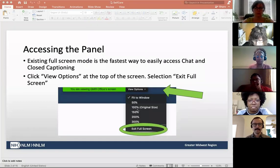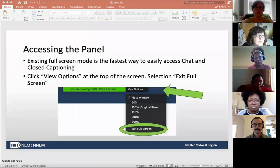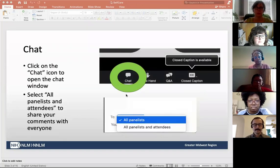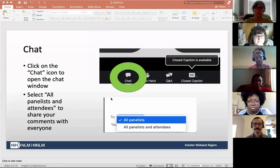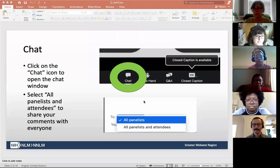If you're just joining us, the easiest way to access the control functions in Zoom is to exit full screen mode. Put your mouse at the upper part of the Zoom window and a drop-down menu for view options will appear — select 'exit full screen.' To access chat and communicate with the panelists and your fellow attendees, click on the chat icon. Please select 'all panelists and attendees' from the drop-down menu to share your questions and comments with everyone.